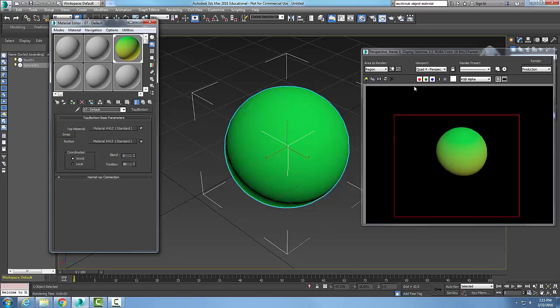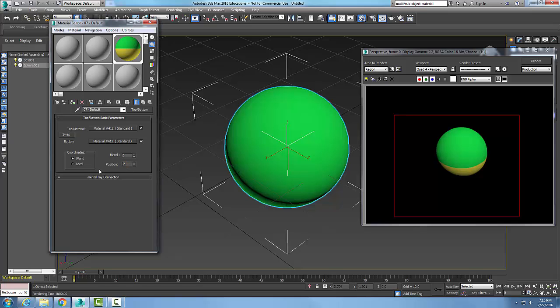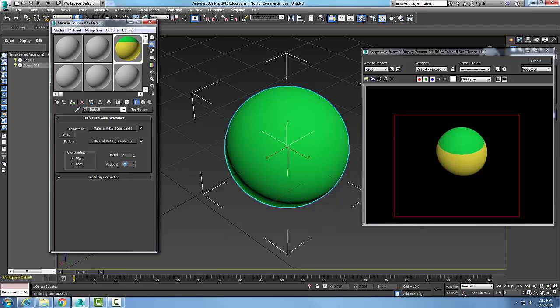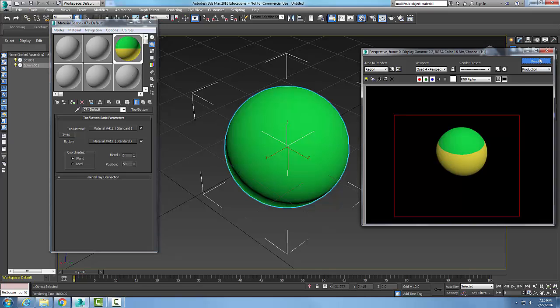When I'm at zero, clear cut line. Position, where do I want the item? I'll say 75, render, boom it moves it up. So top and bottom, two different materials on the object, shows up in our rendering.